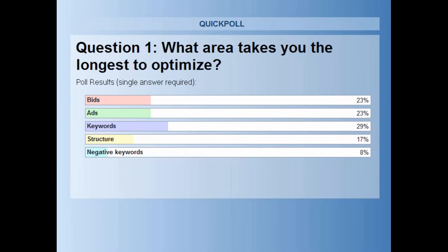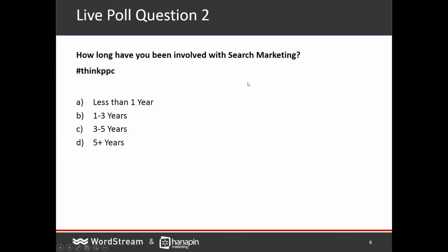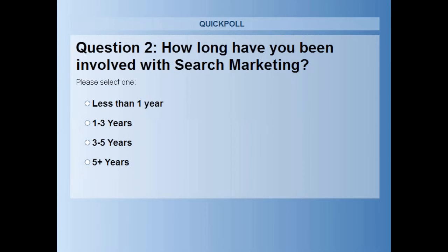We have just one more question. The question is: how long have you been involved in search marketing? We'd love to know how many years of experience people have here to get a sense for who's on the call today.